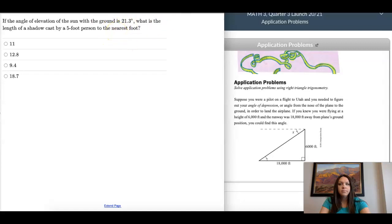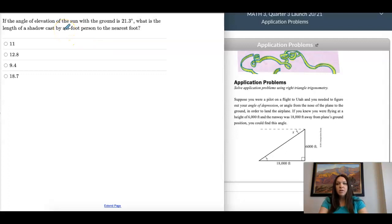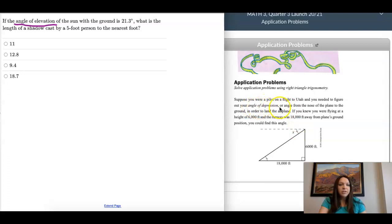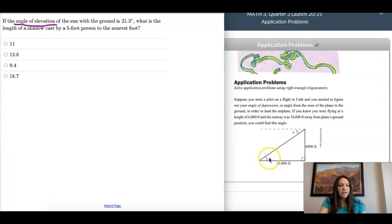In this section we're looking at applications using trig. The main thing here is we need to know some vocabulary. When you're looking at these pictures there are questions that talk about the angle of elevation and the angle of depression. I have the notes up over here — the angle of depression is outside the triangle, and the angle of elevation is inside the triangle.